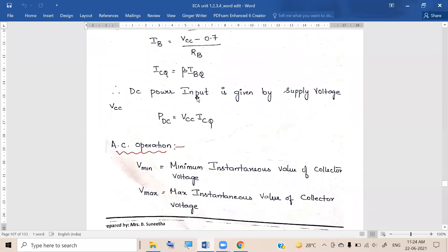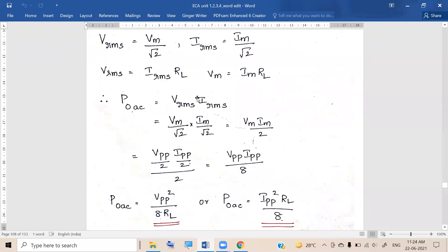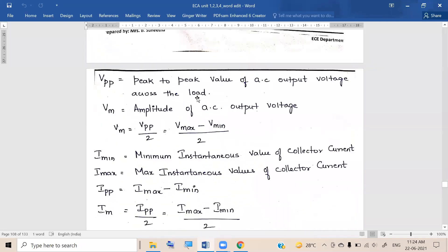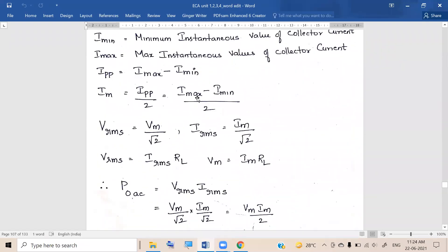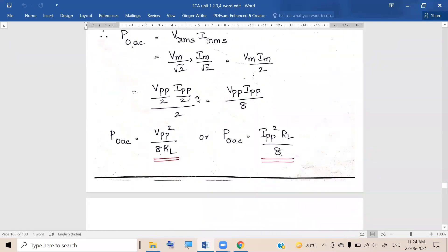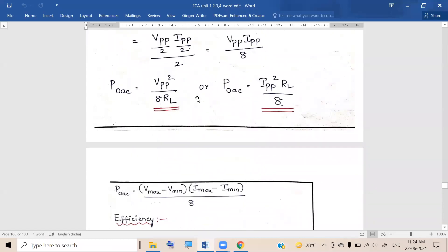In the previous class we were discussing Class A power amplifier, and we discussed that efficiency is nothing but the output AC power divided by the input DC power. We derived the general expression for efficiency.